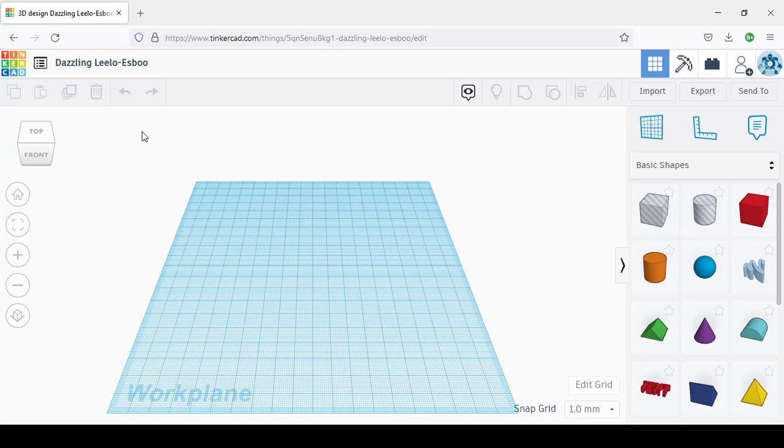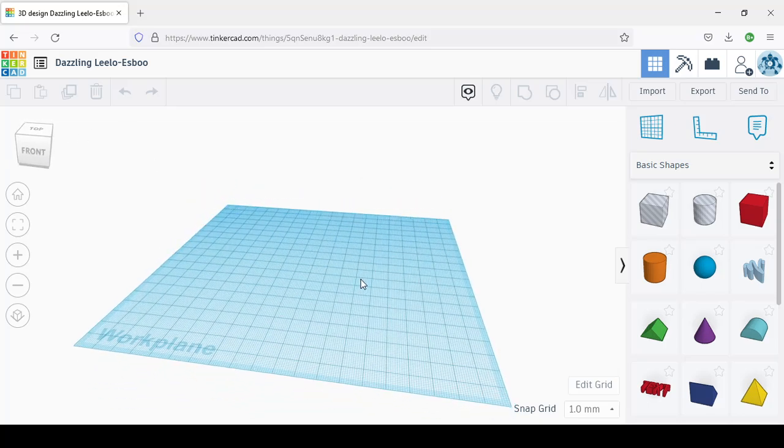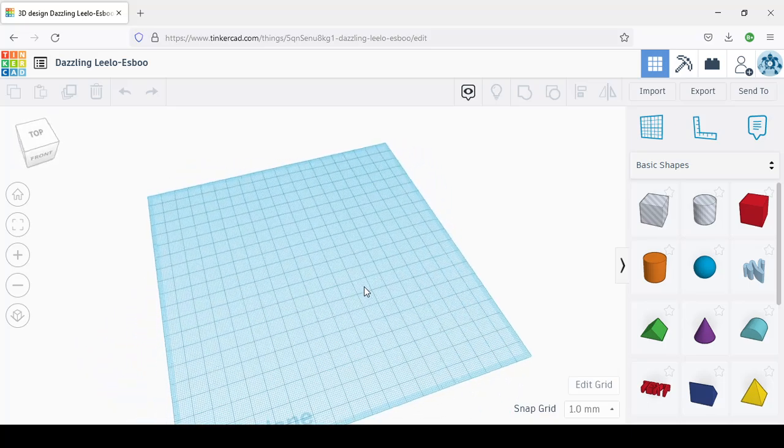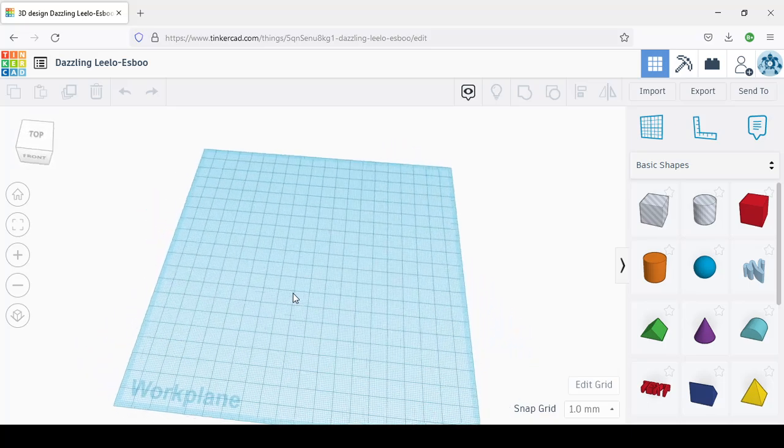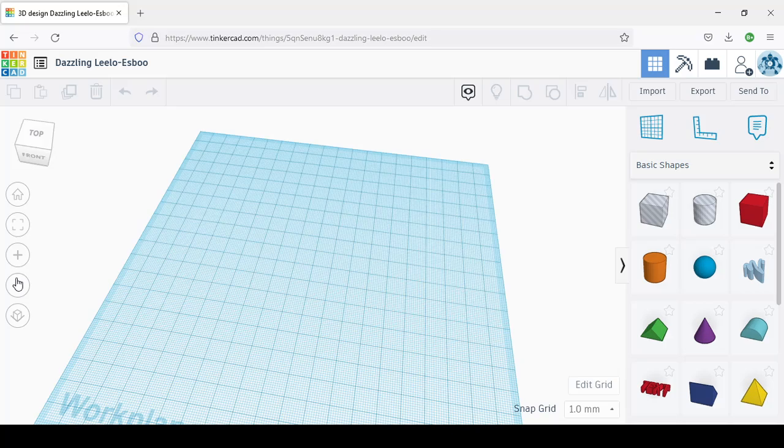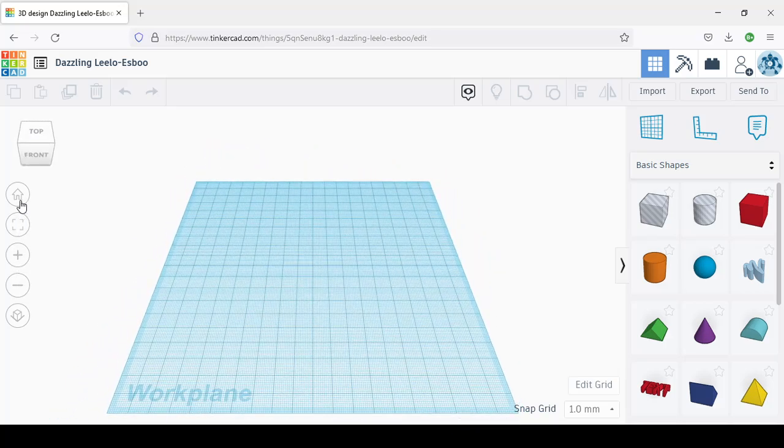Click on that to create a new design, and you arrive here. This is the workplace. This is where the plane is going to be. You can move it by holding down the left click, zoom in and out, and have the home view.